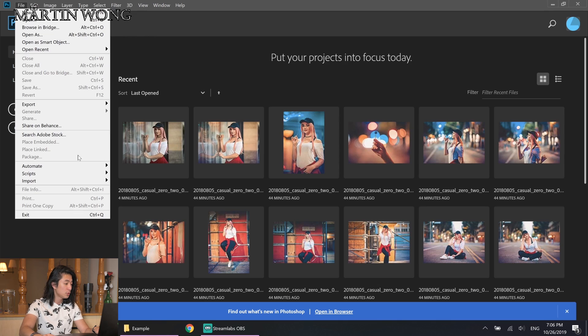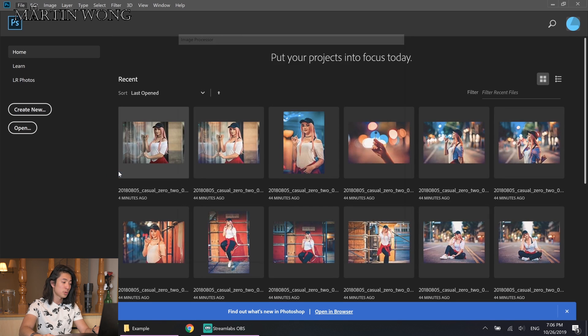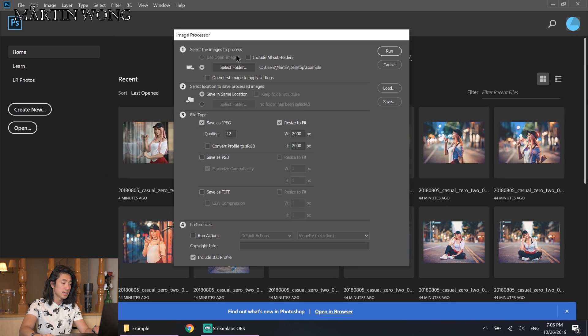All I have to do is go to File, go to Script, go to Image Processor, and then choose the folder where my photos are.